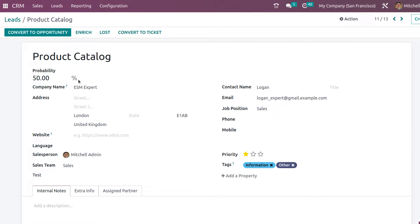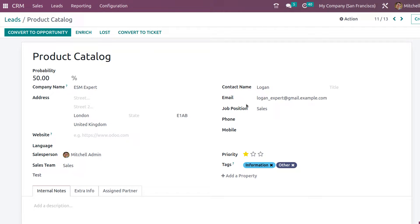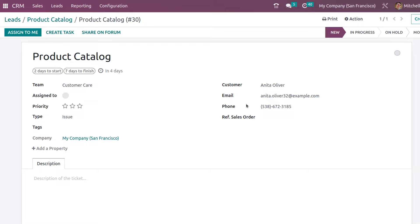The lead has been converted. This is the ticket now. Here you can see buttons called Assign to Me, Create Task, and Share on Forum.